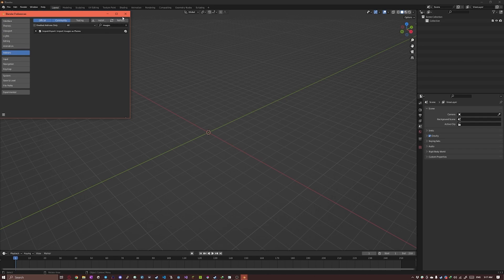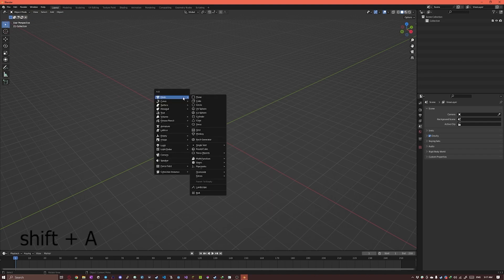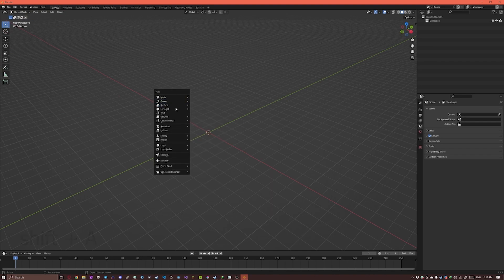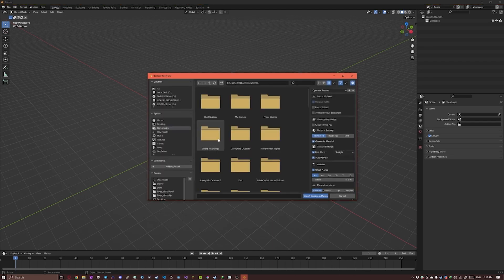So we're ready to begin. I'm gonna press Shift-A for Add and I'm gonna go to Image, Images as planes. And I'm gonna open up the image that we saved, the low resolution one.